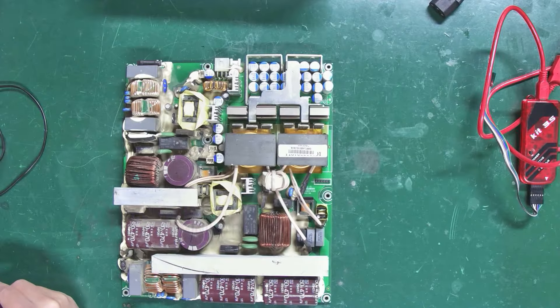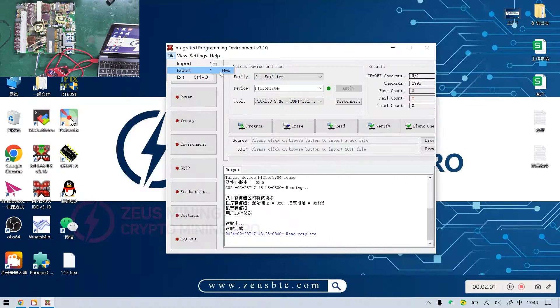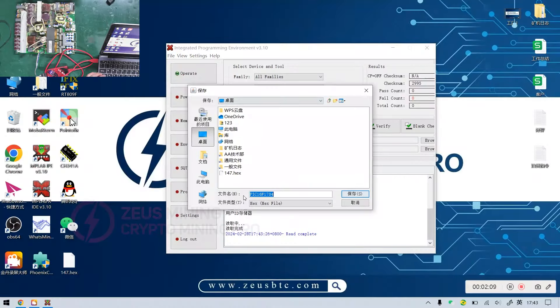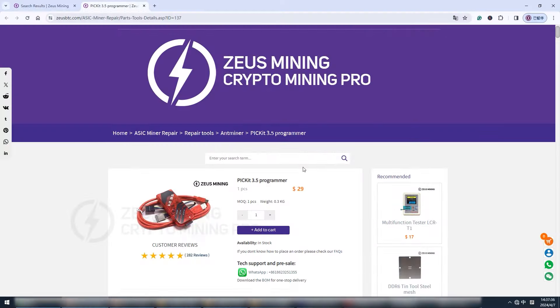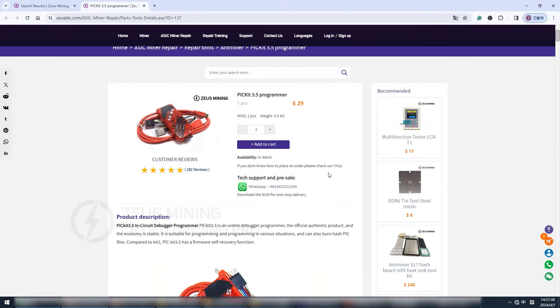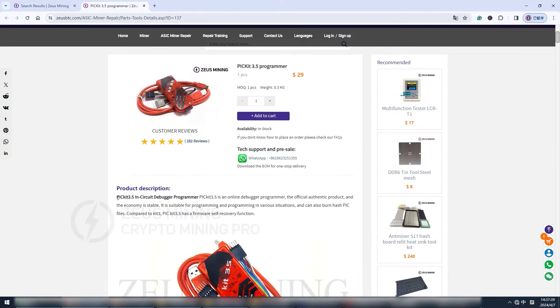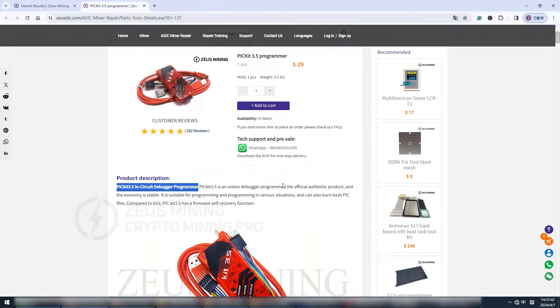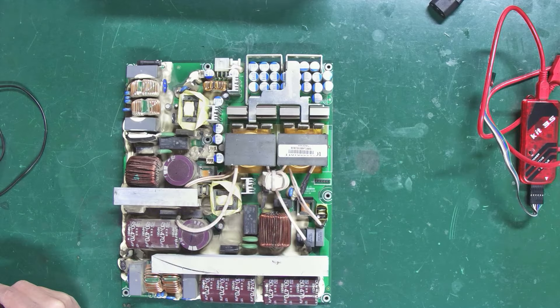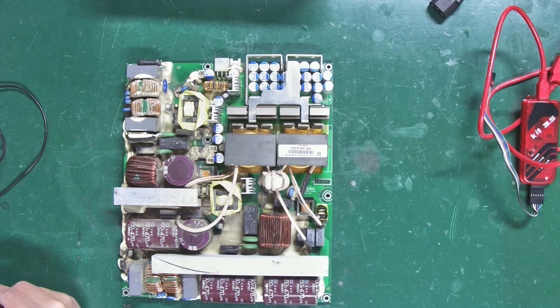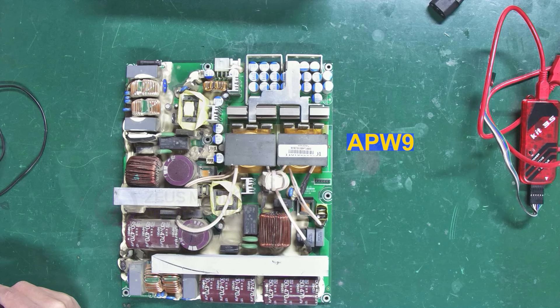Hi friends. Today I'll show you how to read, save, and write the PIC file on an Antminer PSU using a programmer. This method applies to repairing power supplies like the APW9 series and APW12 series.